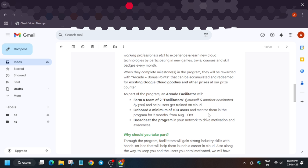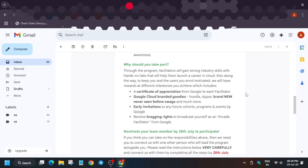Once you onboard 100 users and they complete some milestones, you will be rewarded with never-before-seen goodies. You'll receive a certification of appreciation from Google, and each facilitator gets swags — you and your co-facilitator get separate swags, so you don't have to share. Additional benefits include early invitations to online or offline programs, and an official certificate from Google.